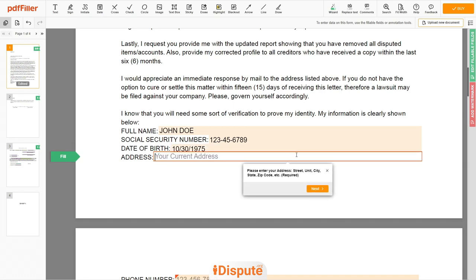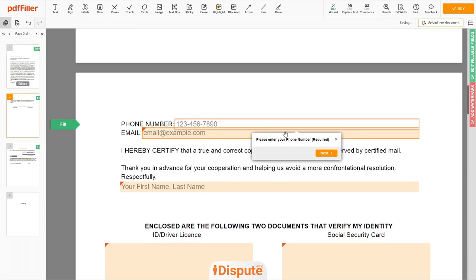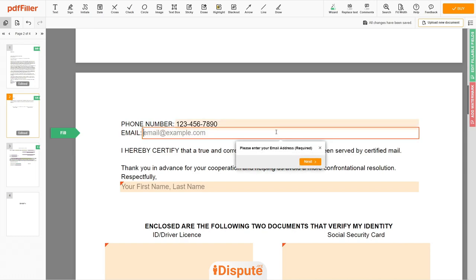Enter your current address again: 123 Example Street, Unit 1, New York, NY 12345. Next, enter your phone number, such as 123-456-7890, and an email address you own, for example email@example.com.